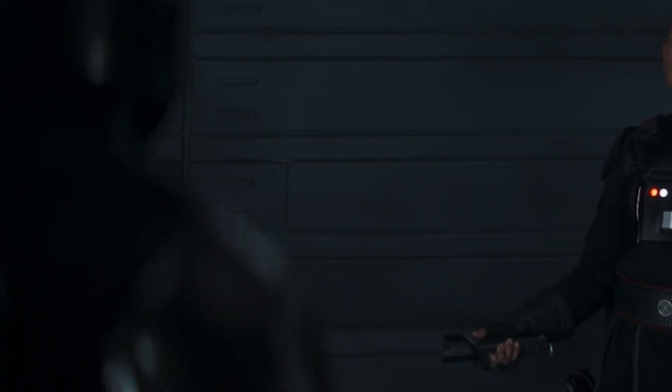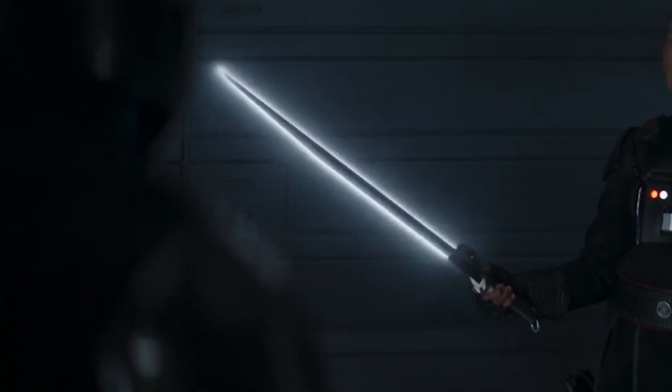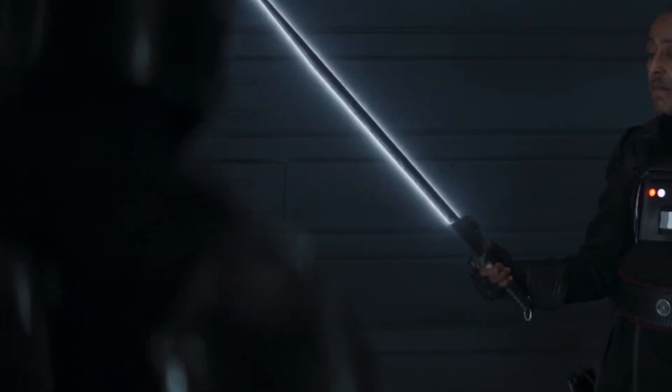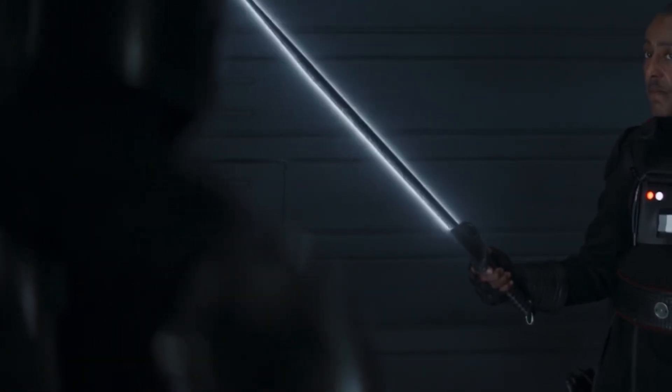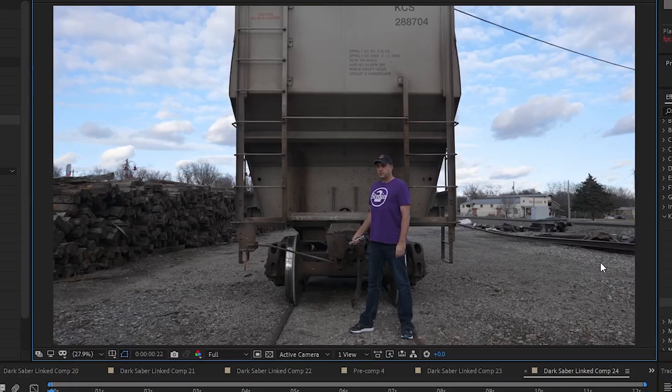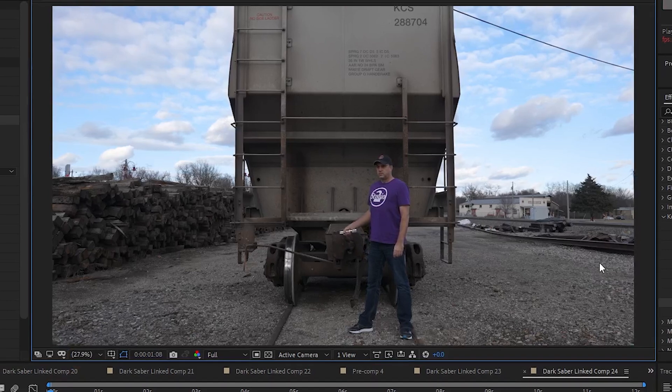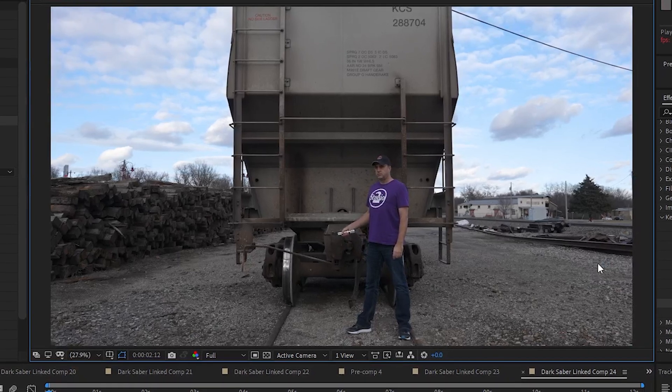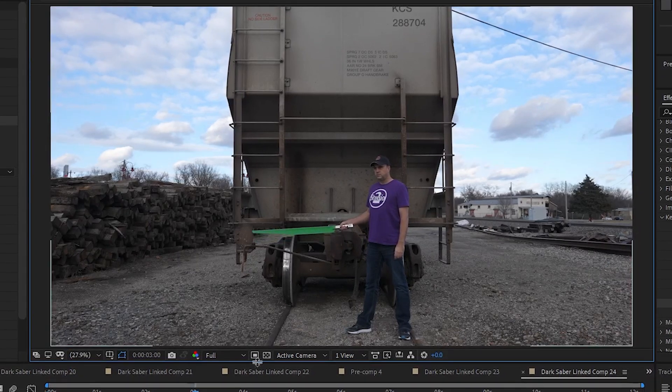For shots where the Saber gets turned on or ignited, you would probably just use the handle only prop and create the blade turning on and then hand animate it to follow the handle. But if you don't have a handle only prop, like I didn't, you might have to paint out some frames of the green blade before the Saber turns on.